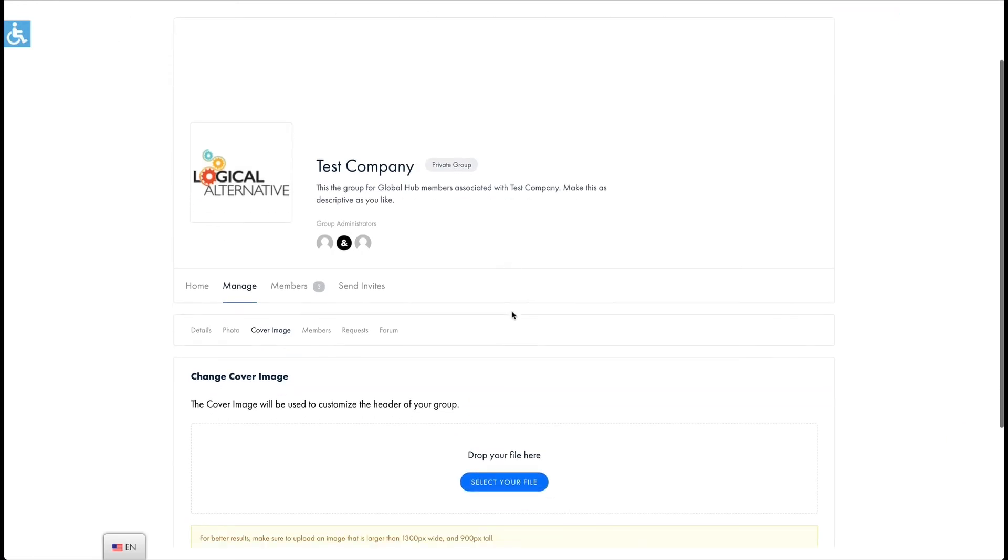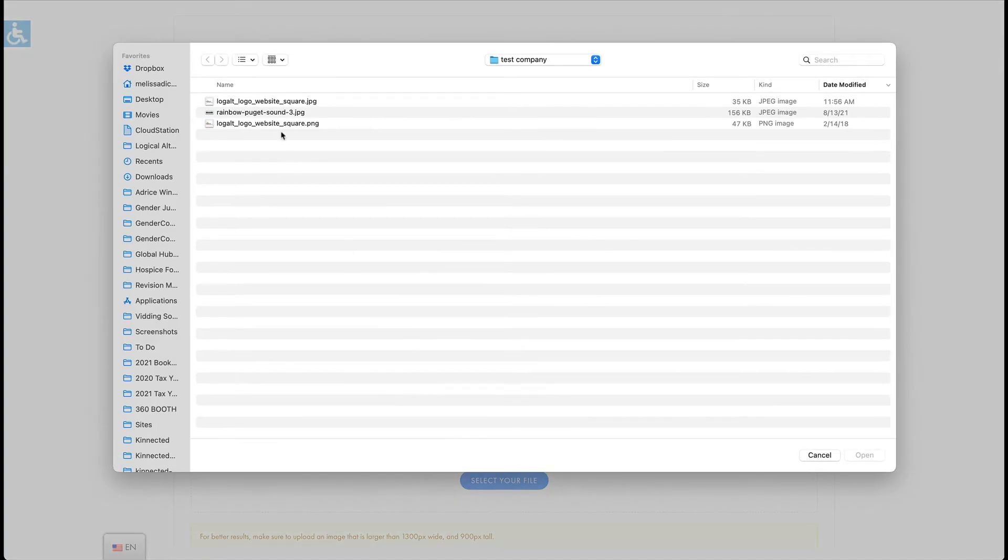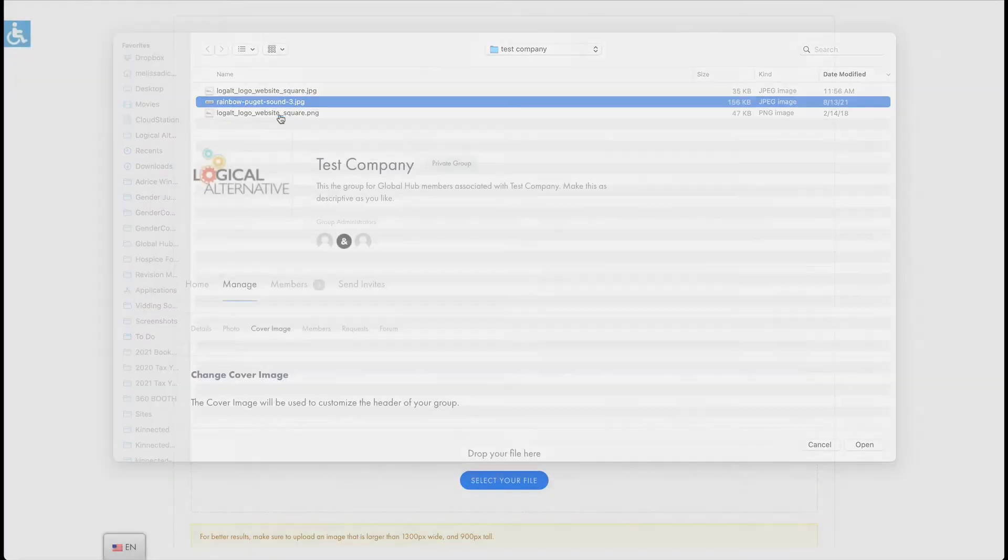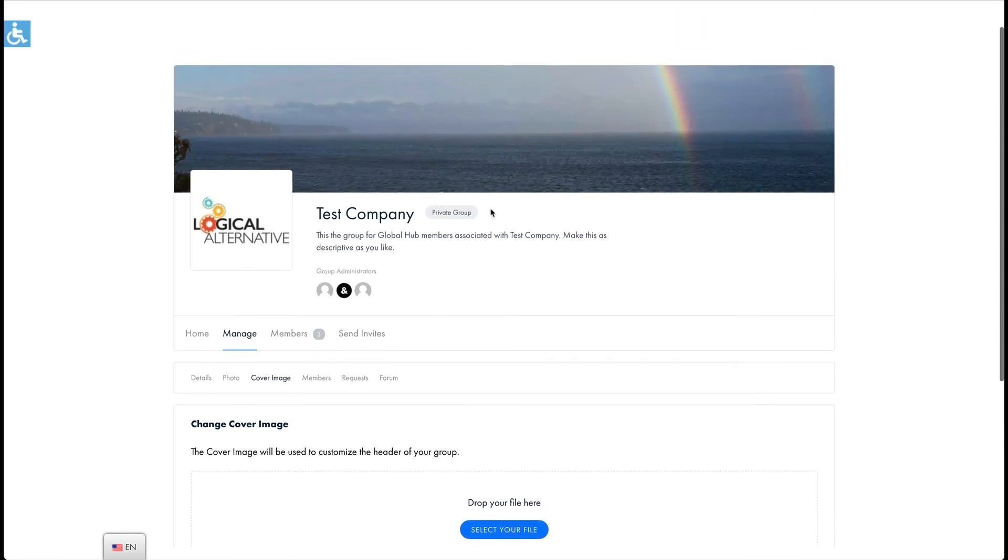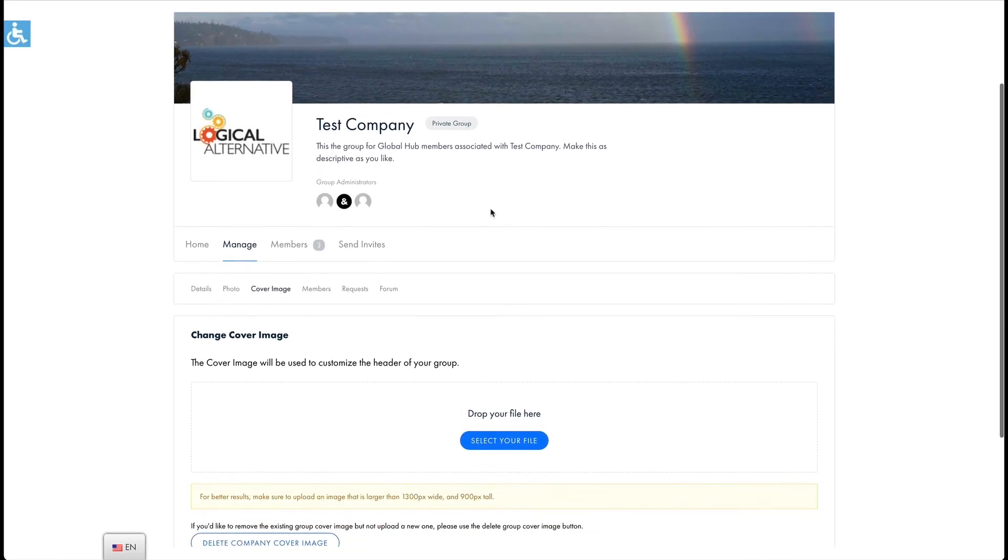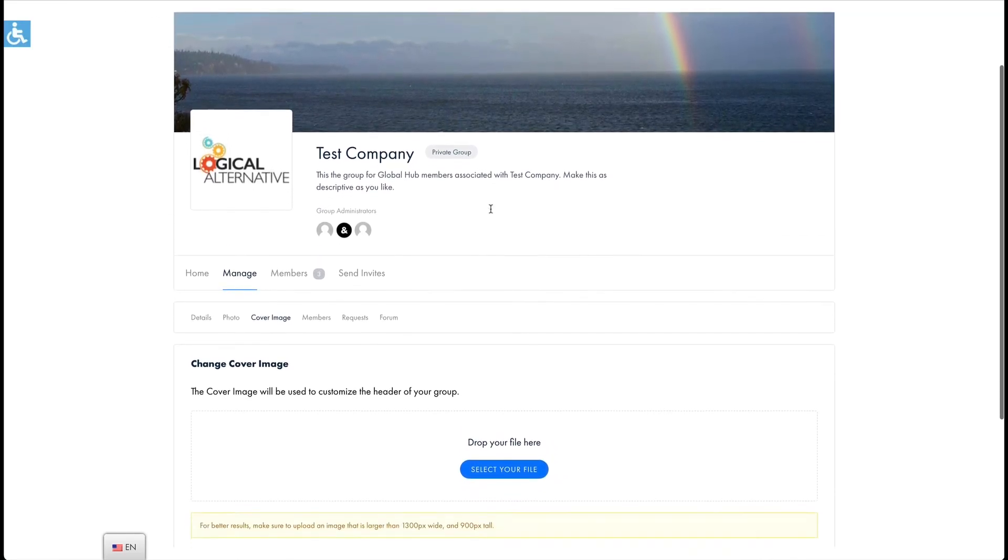For your cover image make sure your image is at least 1300 pixels wide for best display on most screens. Now our company profile looks a little more interesting.